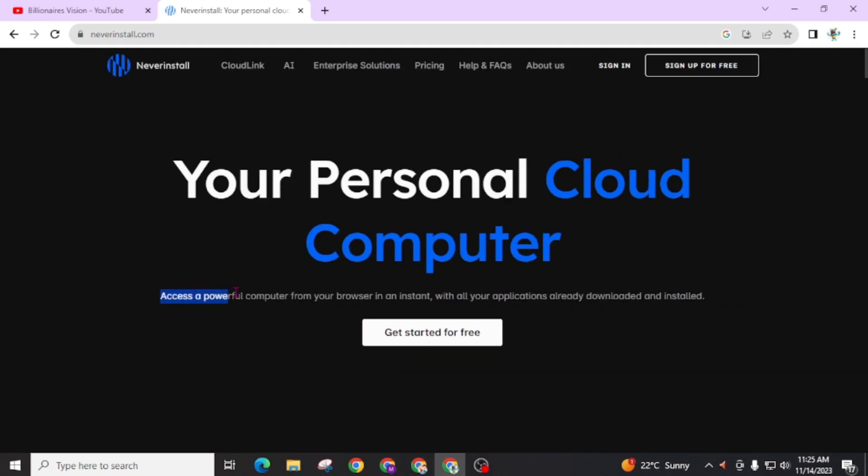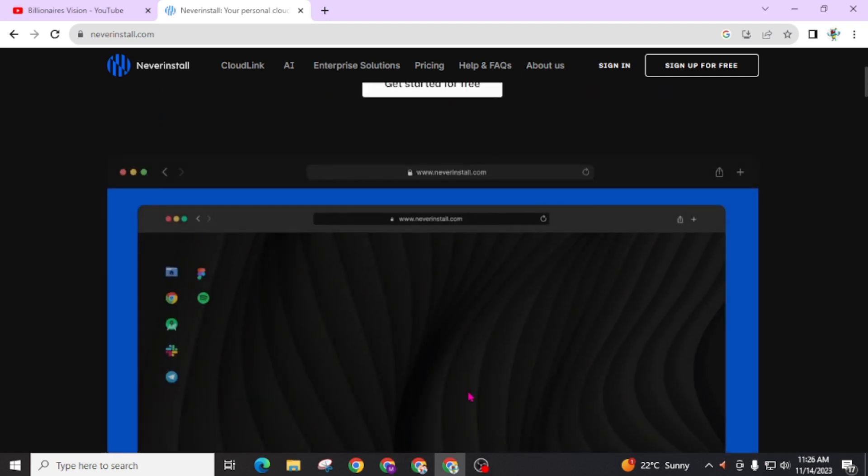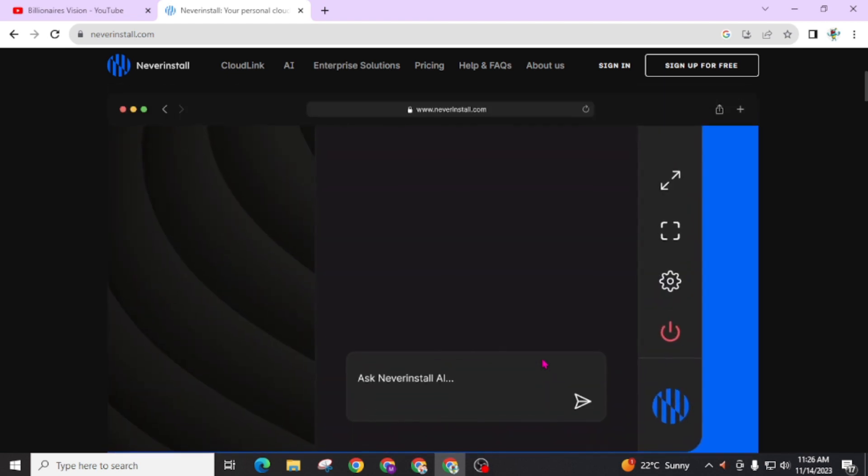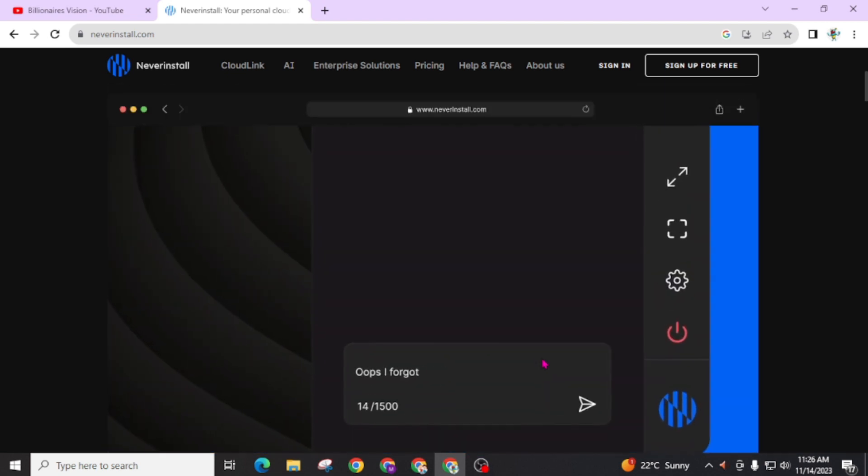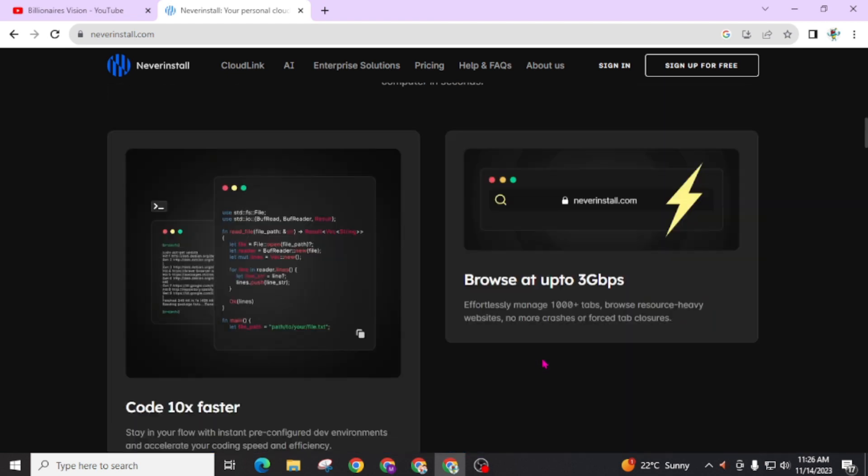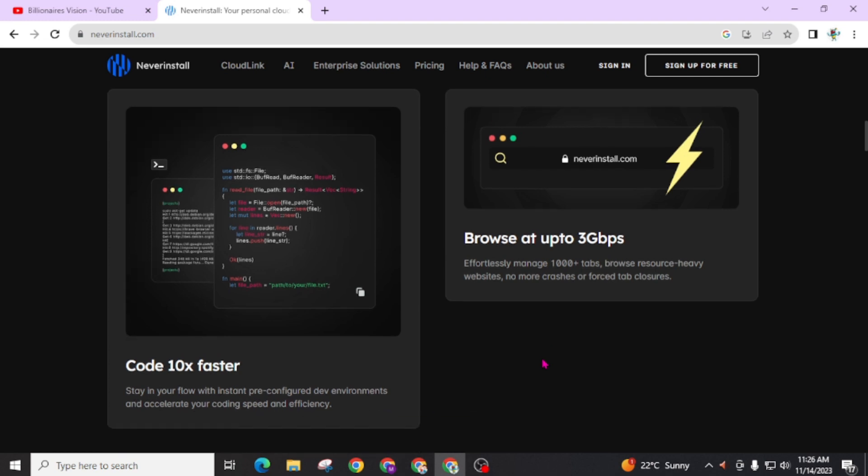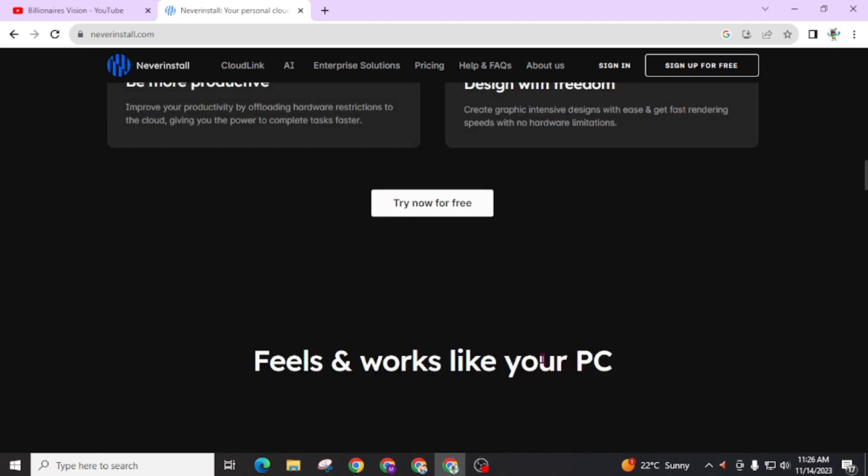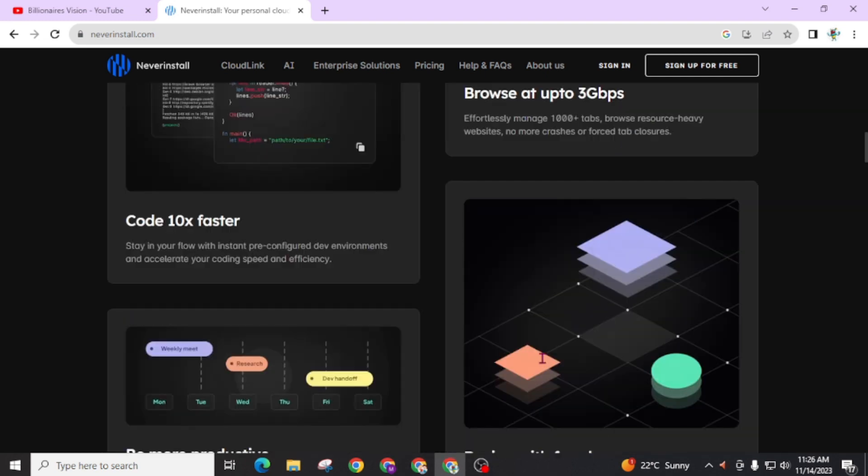Access a powerful computer from your browser in an instant with all your applications already downloaded and installed on it. You can see here the promo video. By scrolling this website you can read about this website.